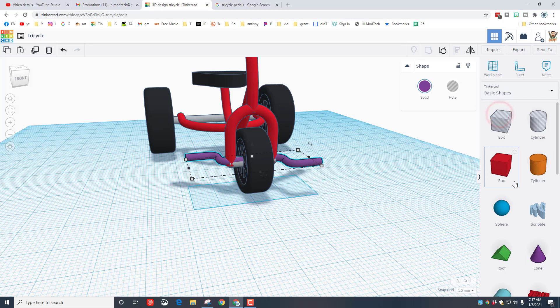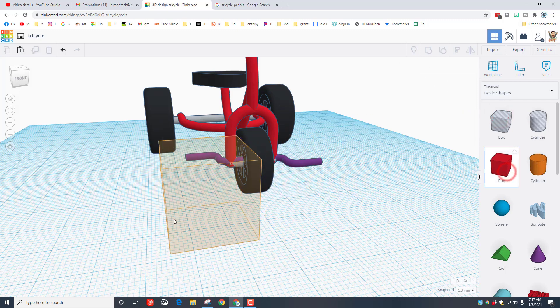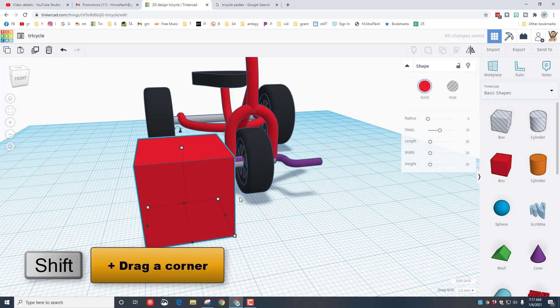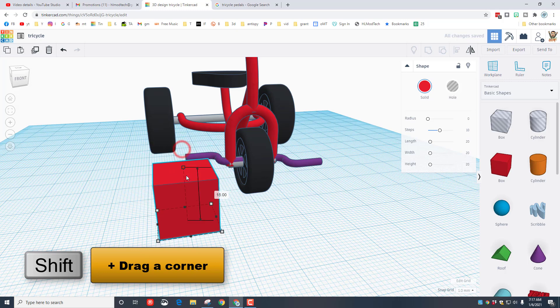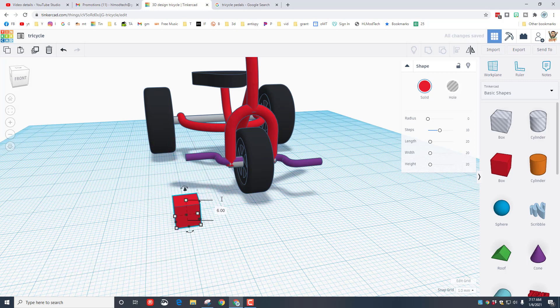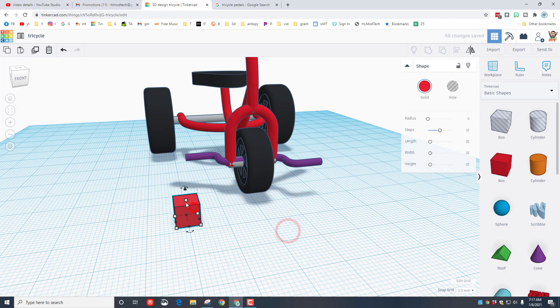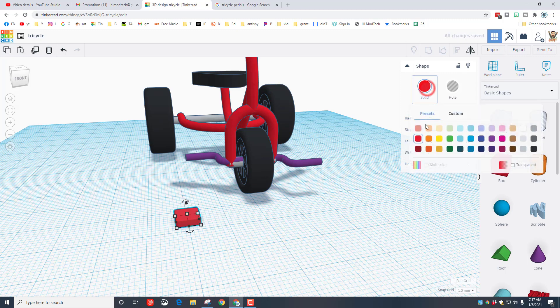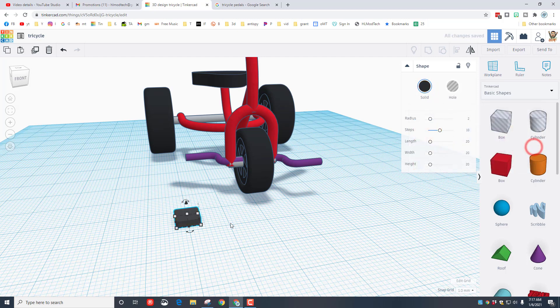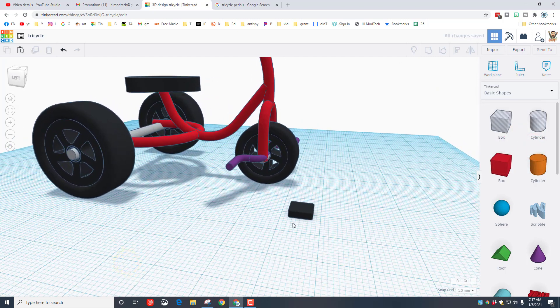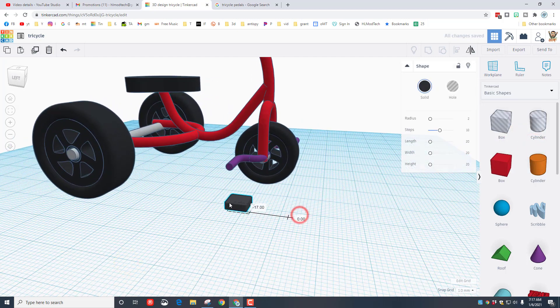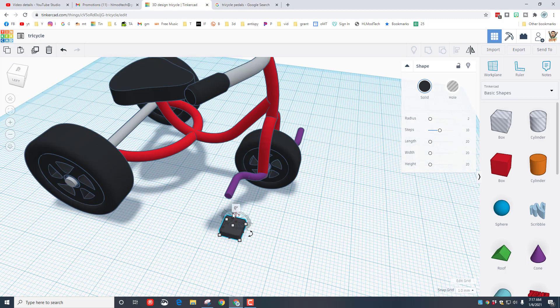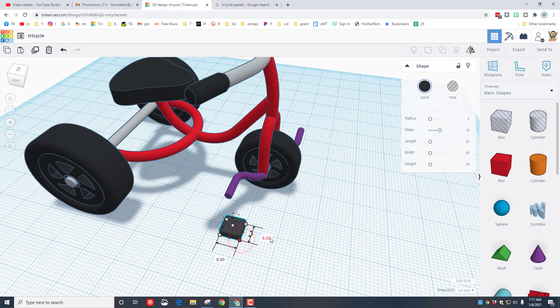Let's return to the basic shapes really quickly and create our pedals. All we're going to do is bring out a box. I'm going to tell you to hold shift and squish it and I want you to type 6 for the measurement. Then I want you to change the height to 2. Let's round it with a radius of 2. Pick a color that you think is awesome. I'm going to give it black pedals because that seems most common to me.